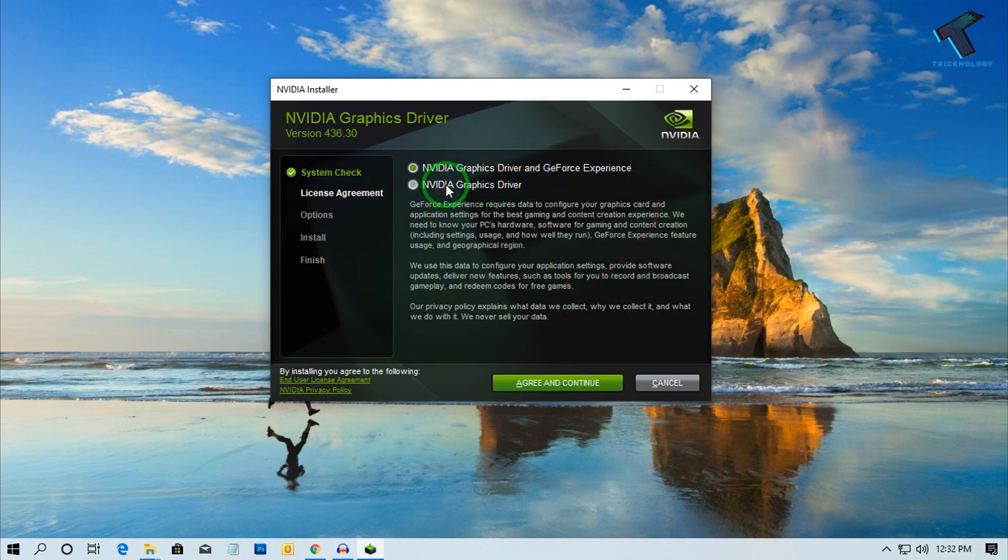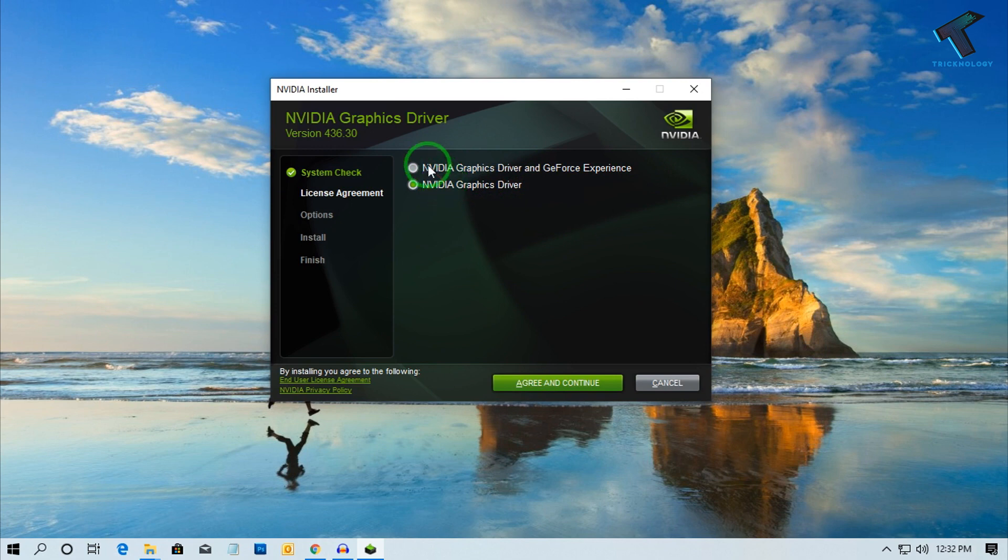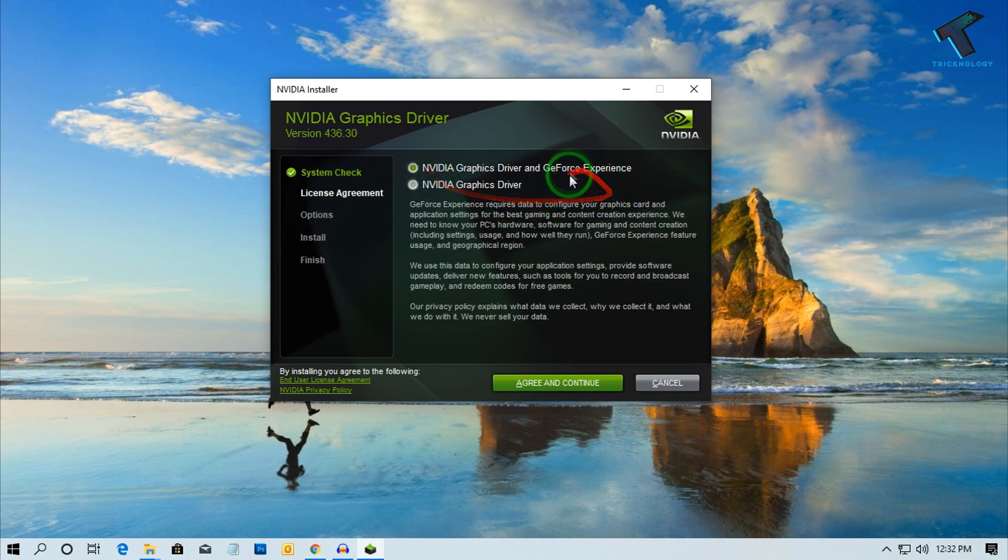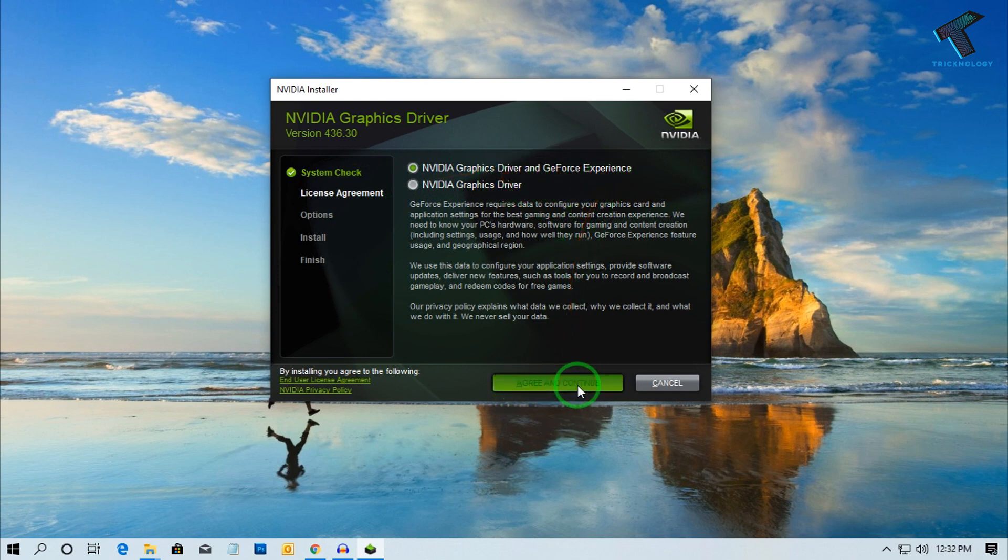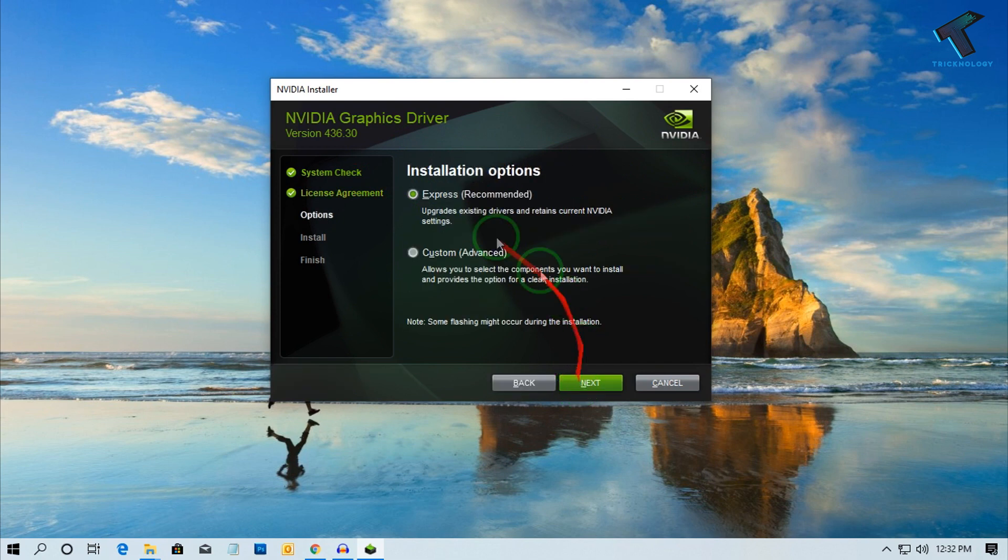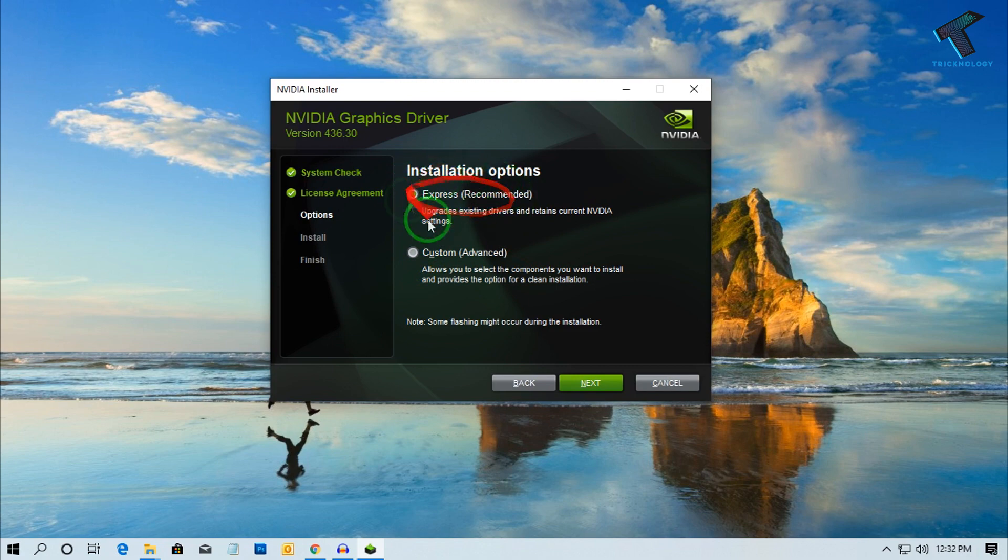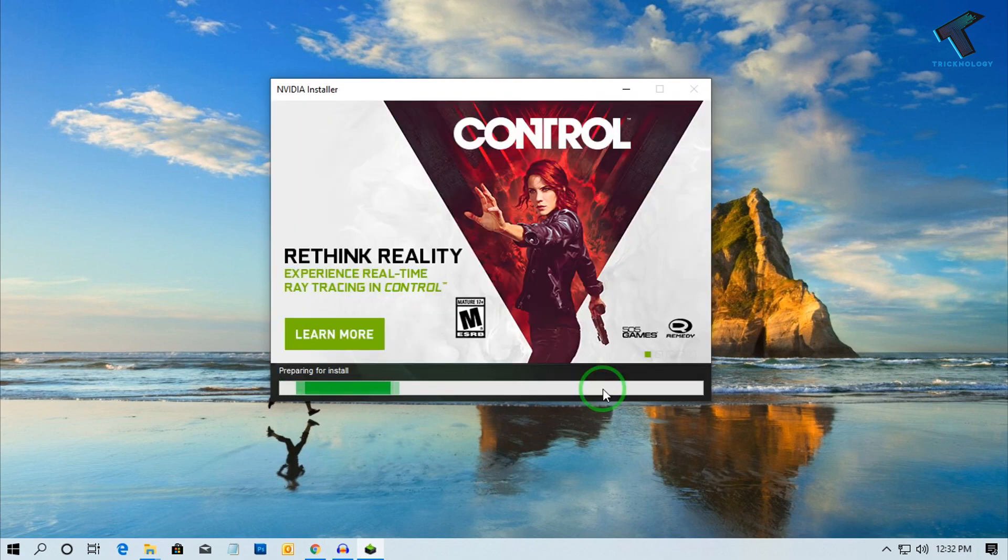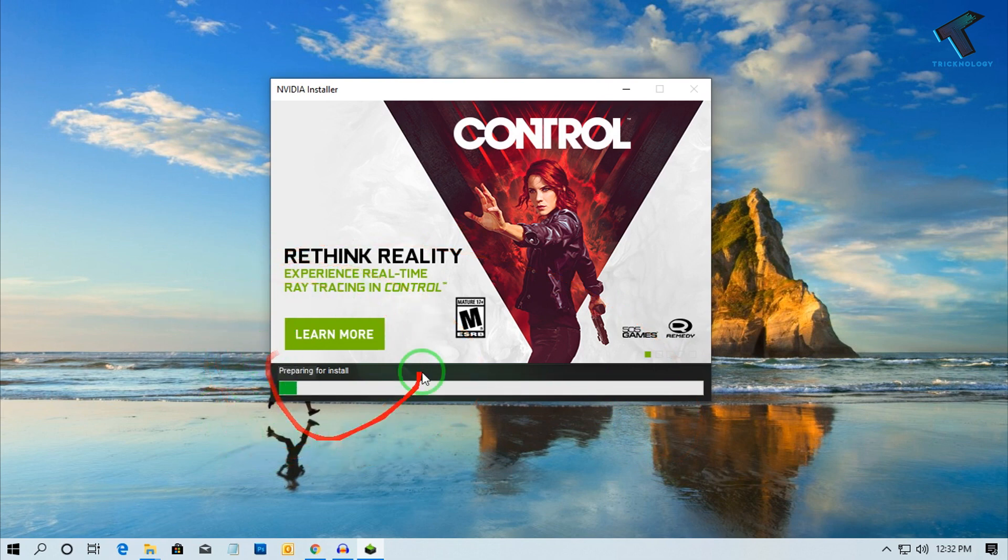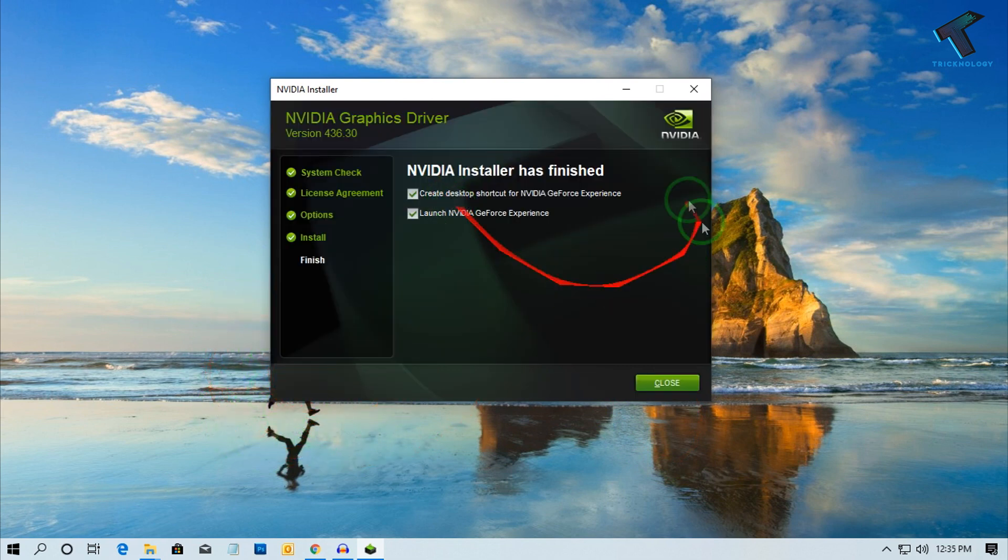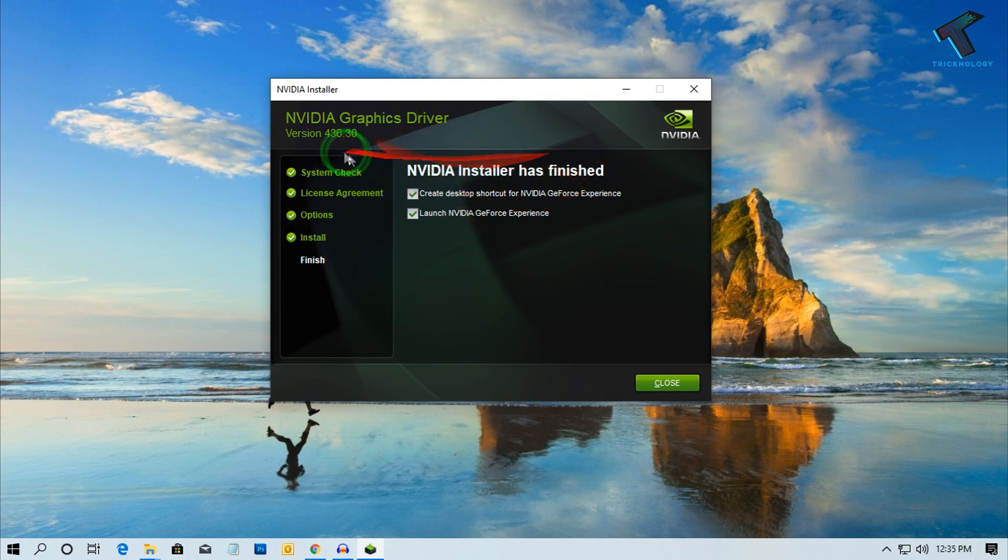Now you have to select only your driver, or you can select with GeForce Experience. I will select the first one which is NVIDIA Graphics Driver with GeForce Experience. After that, click on Agree and Continue. You can select Custom Installation or Express. I will choose the default option which is Express, and click on Next. As you can see, it's preparing for install. You have to wait for a few seconds.